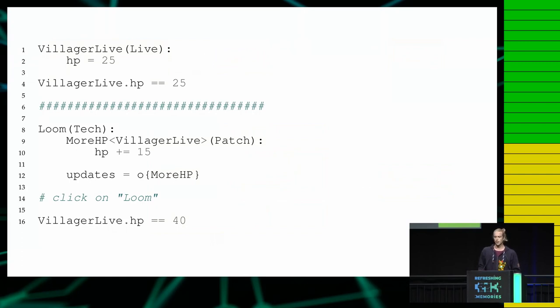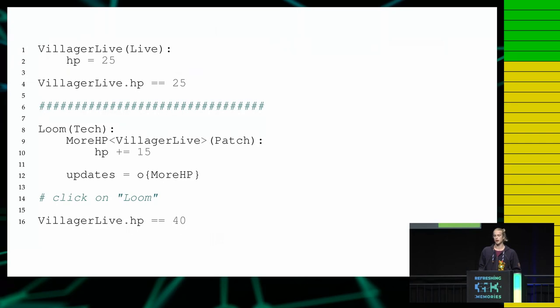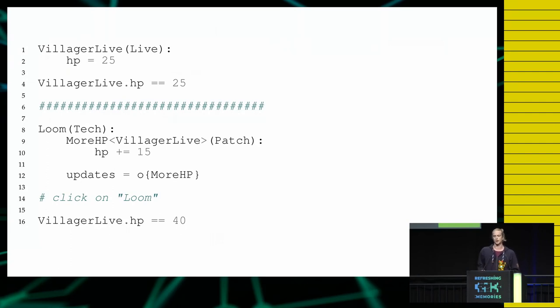So in this case the update is on line 9 which is the more HP patch that updates villager life by adding 15 new health points. So whenever this technology is activated, then the database is updated.